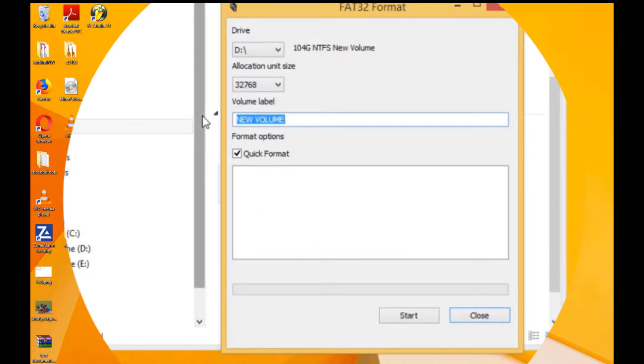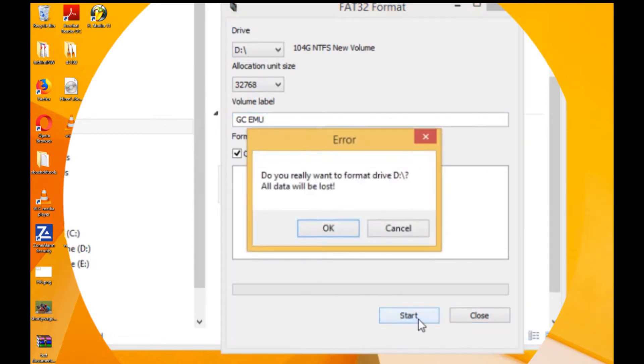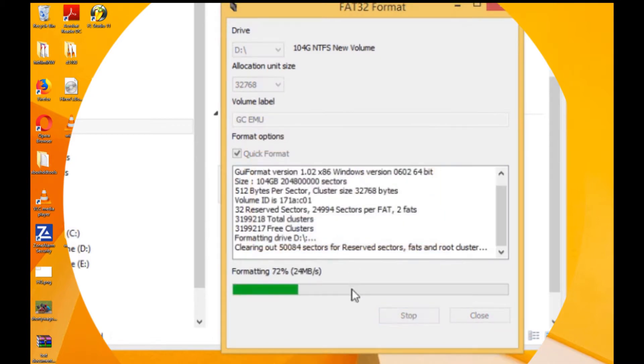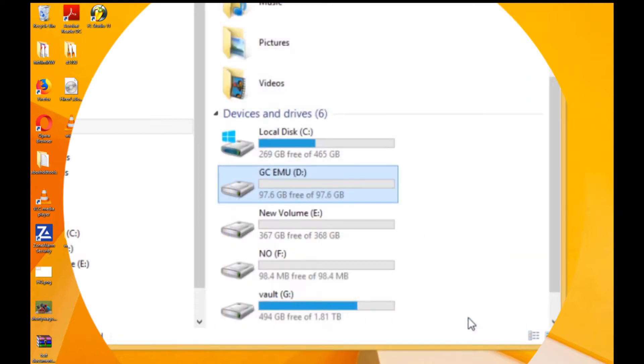Change the name to GameCube, or GC. And then how about emu? Emu sounds good because we can't do emulators, it's too long. Alright, we're gonna go ahead and hit start. We want to make sure that the allocation unit is 32K or 32,768. Already done, close.